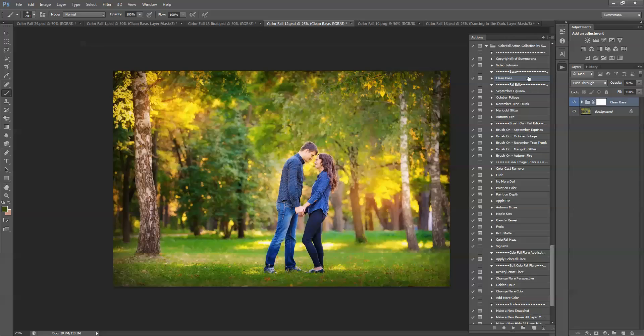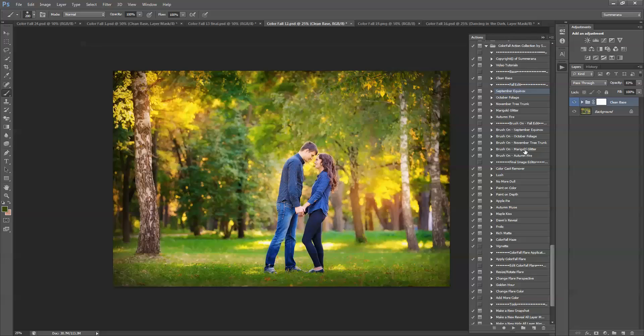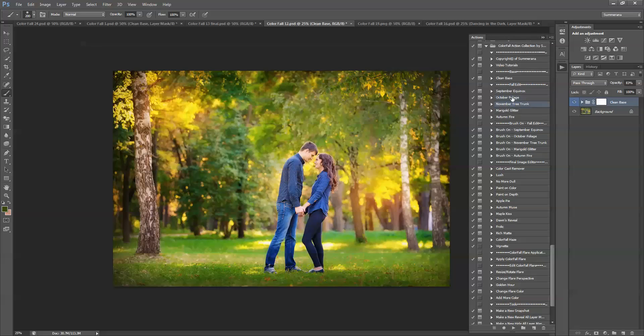Now if you want to make it a Fall edit you can go ahead and use these colors here or you can use Brush On. Brush Ons are great for PSE 11 and 12 users since it doesn't have color range. And also you can use it if you want just different pops here and there or if you want to mix and match. So let's say you want orange over here and red up here. I'm going to go ahead and show you how to use the color range ones.